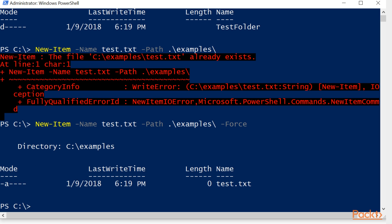But do be careful and make sure that you do indeed want to overwrite that file. But if it already exists, the force parameter will allow you to override that.